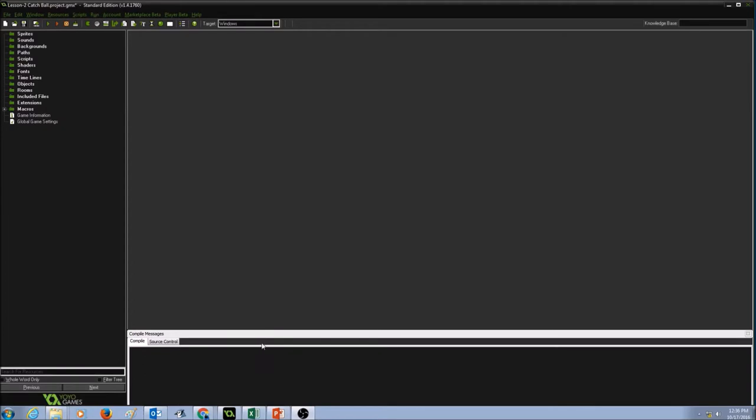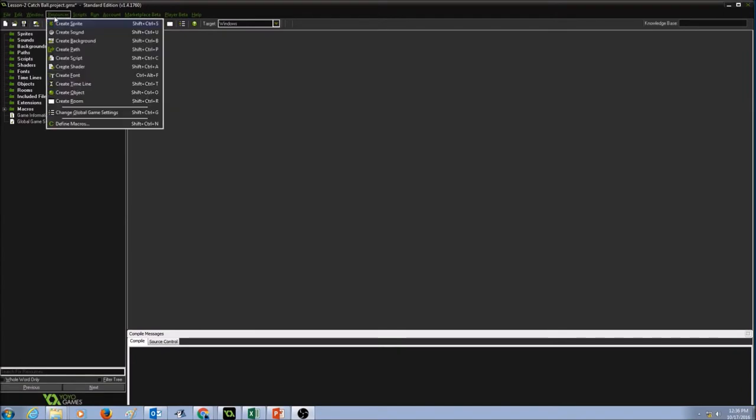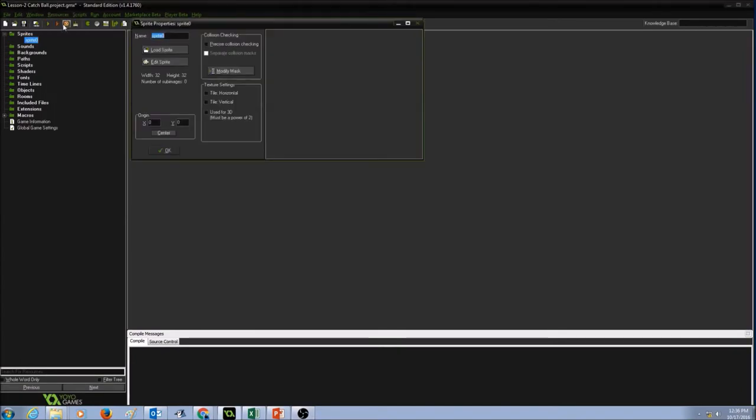So the very first thing you want to do in here is create a sprite. In your menu, click on Resources and click on Create Sprite. Now one thing very important in creating your sprite is when you give the name to your sprite, your sprite name must always begin with SPR. That's the short notation for a sprite.